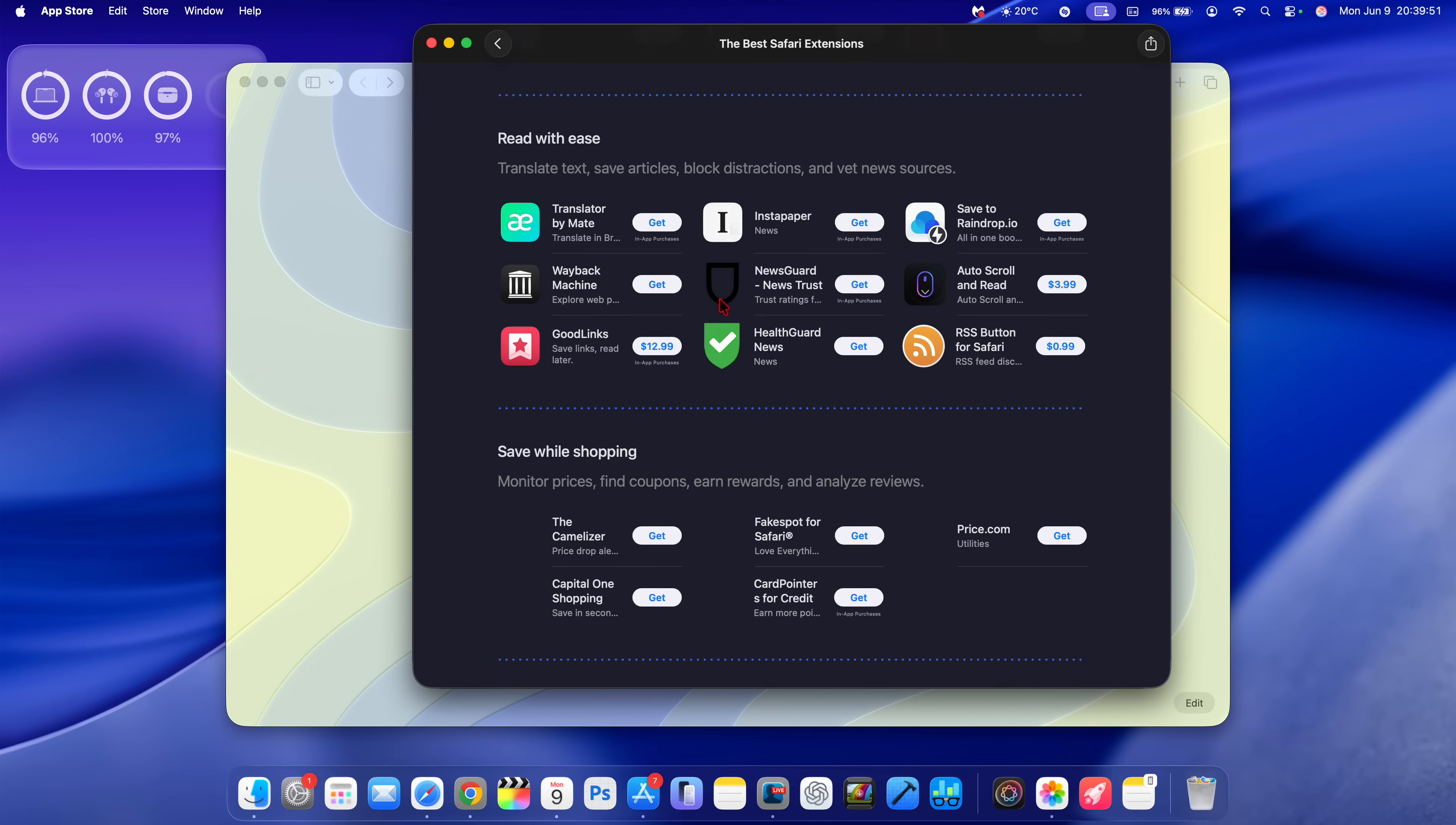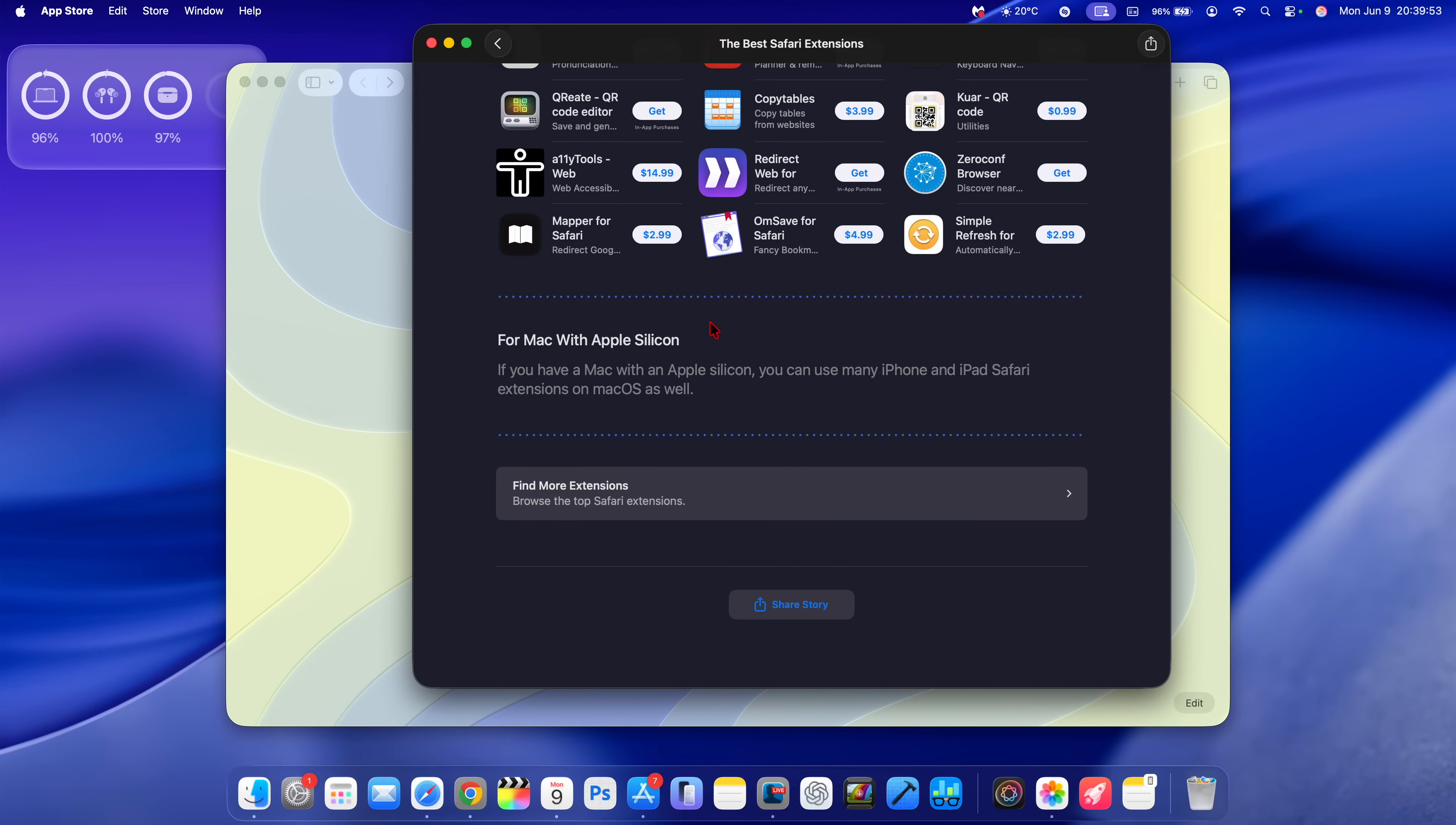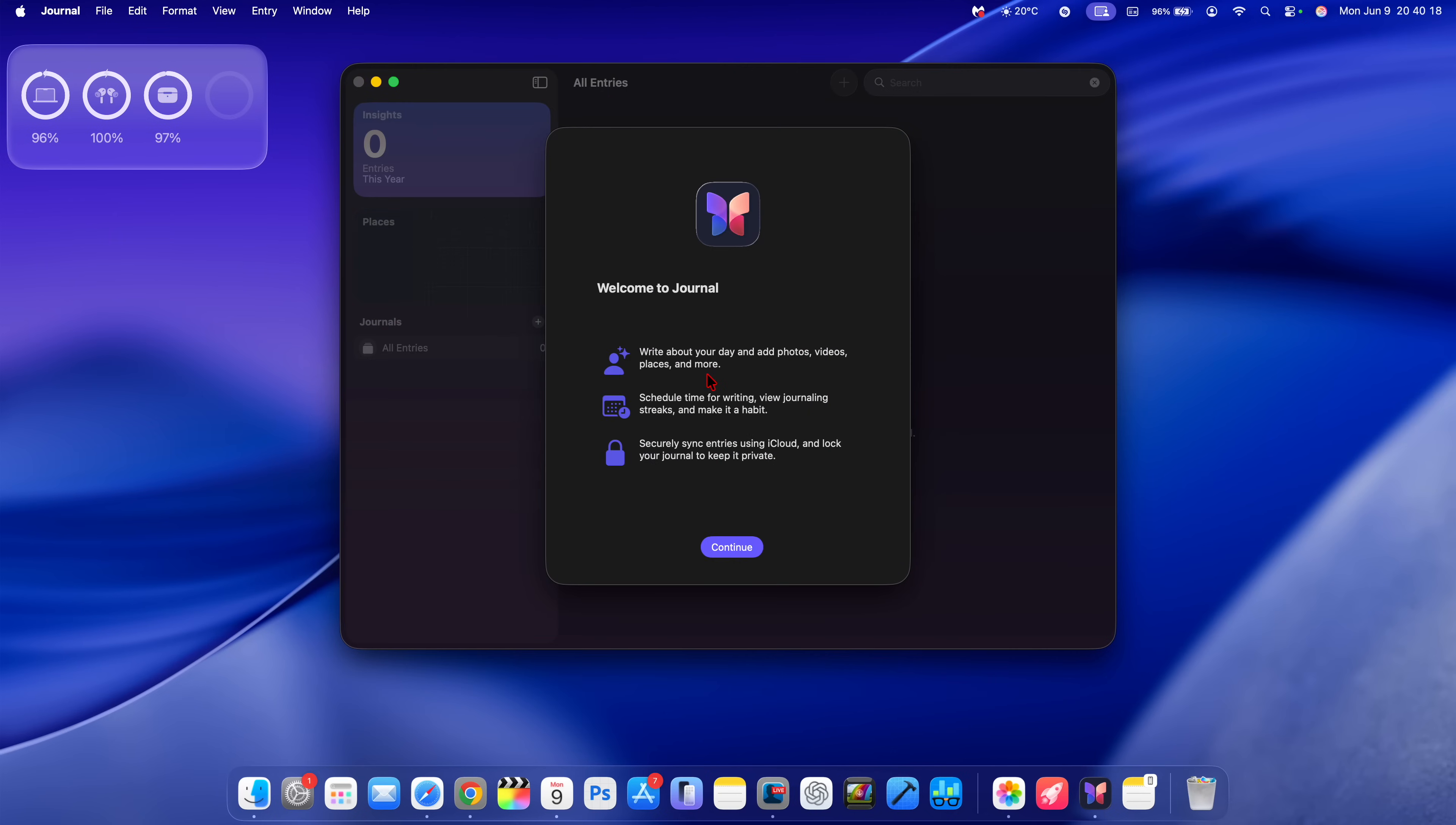Finally, the Journal application comes to macOS. Now you can continue to work on your different journals or projects. When you open it up for the first time, it's going to welcome you and give you a pop-up screen to tell you what you can finally do on macOS with it.